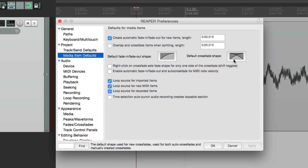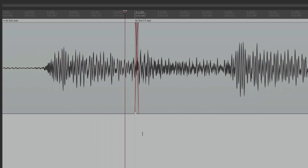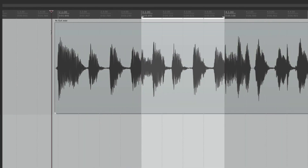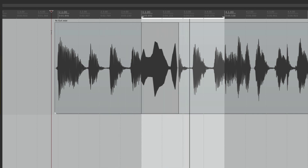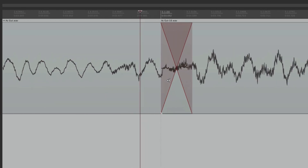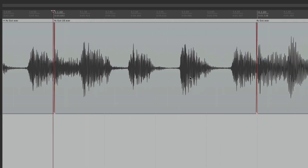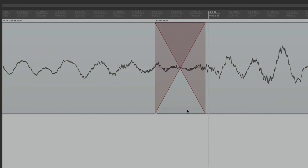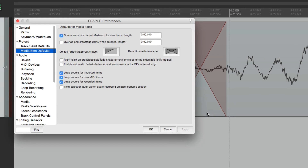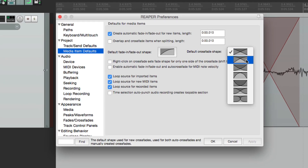Down here we can adjust the default crossfade shape. By default it's set to a specific curve, but we can change it to linear. Now if we punch in, the crossfade is linear at the punch in and the punch out. The curve defaults to this shape, which we can change right from here.